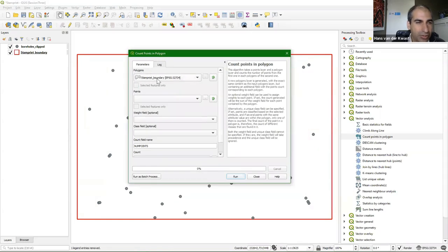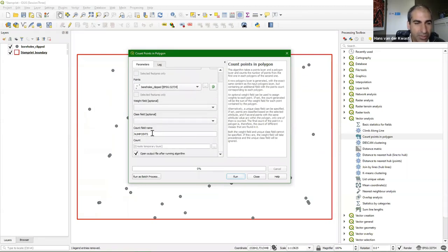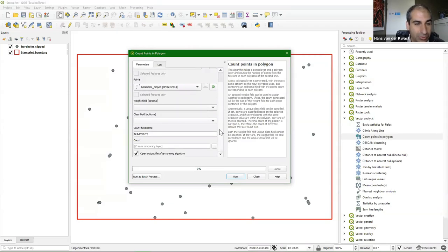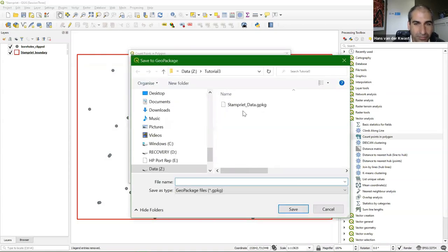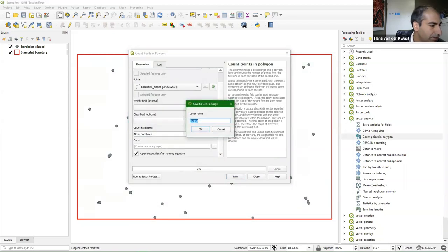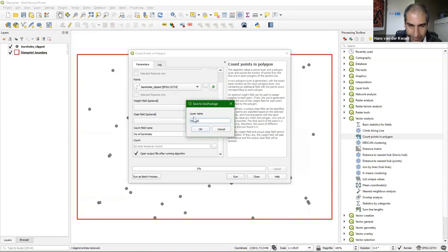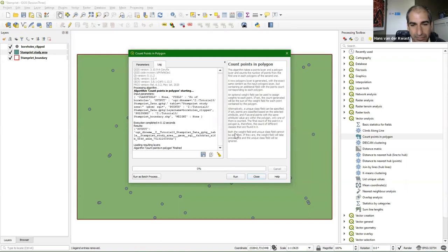For the polygon, choose the STAMPREAT boundary; for the points, choose the boreholes clipped to the boundary. Change the field name for the count to number of boreholes — it will create a new layer copying all attributes but adding an attribute with the number of points. Save it to our GeoPackage and call it STAMPREAT study area. Run it, then close. It's a copy of our rectangle, so we can paste the style from the previous layer.